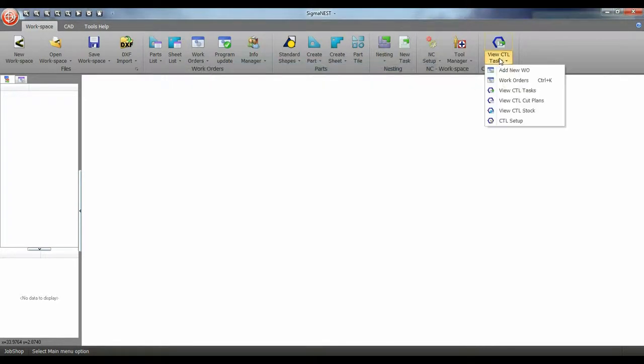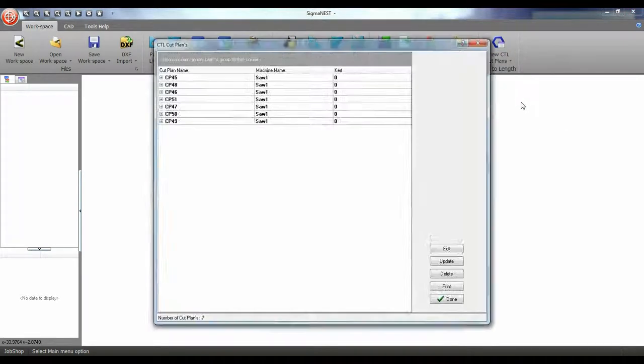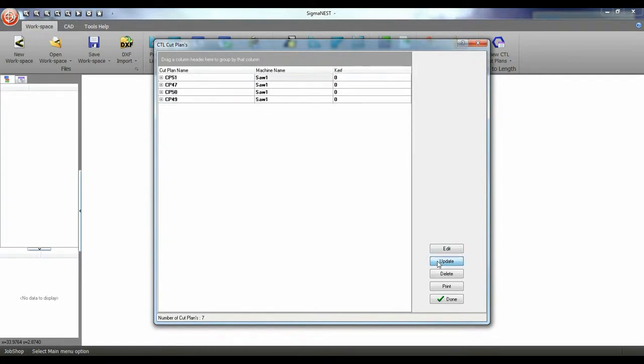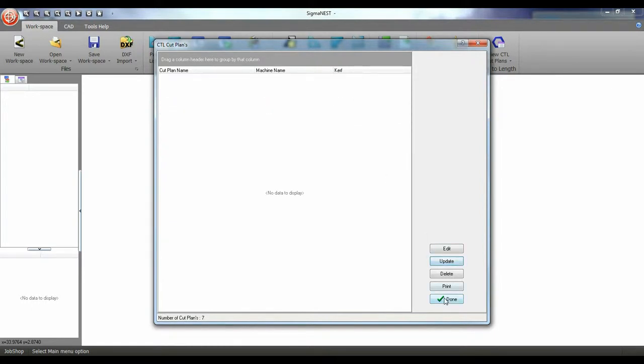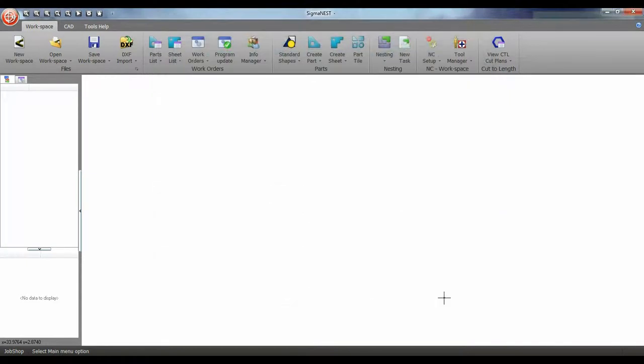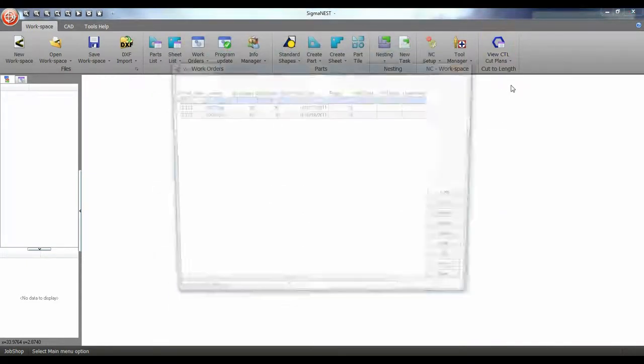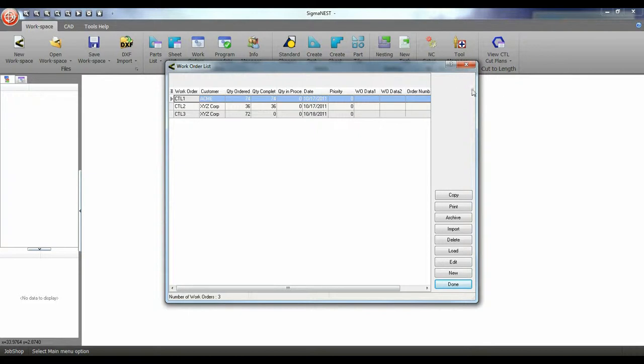Go to cut plans and update the plans that we just completed. And now your work orders will reflect the change.